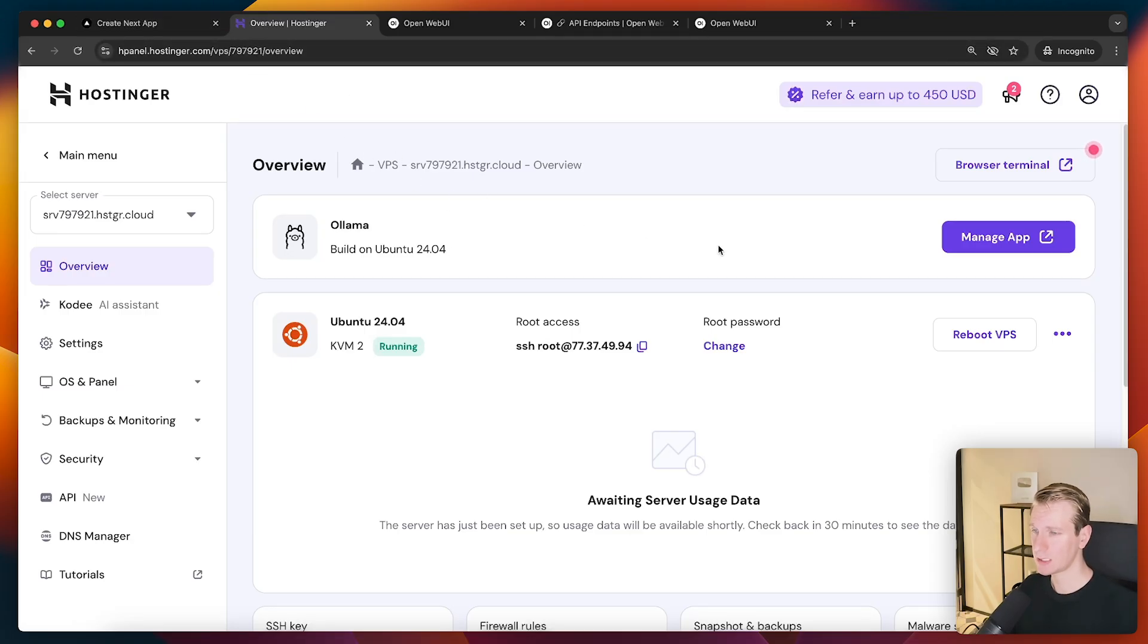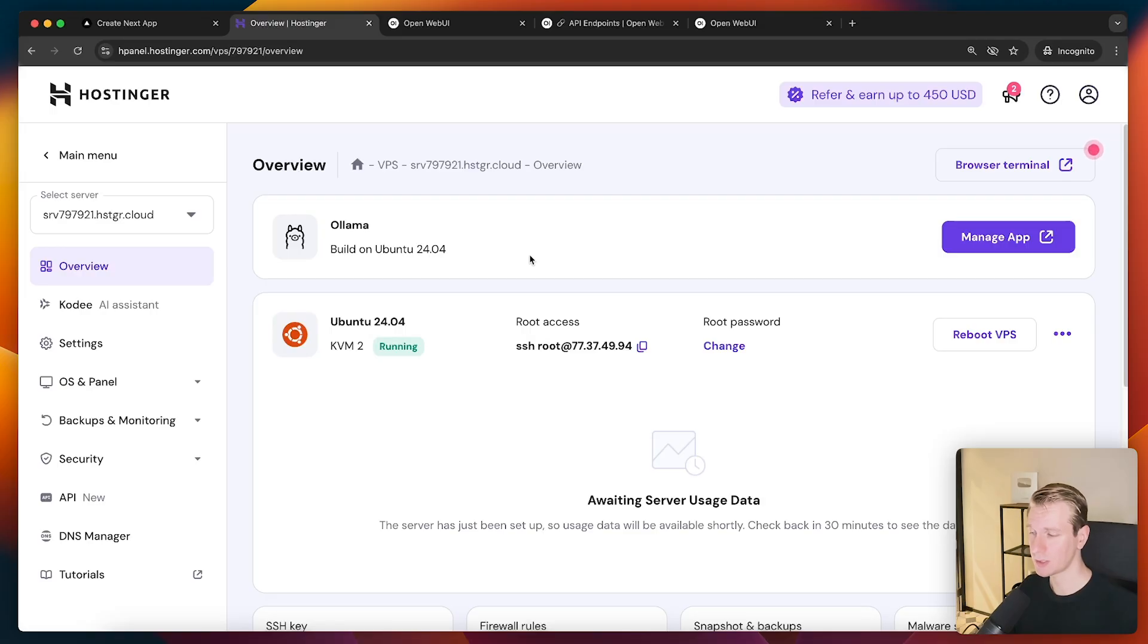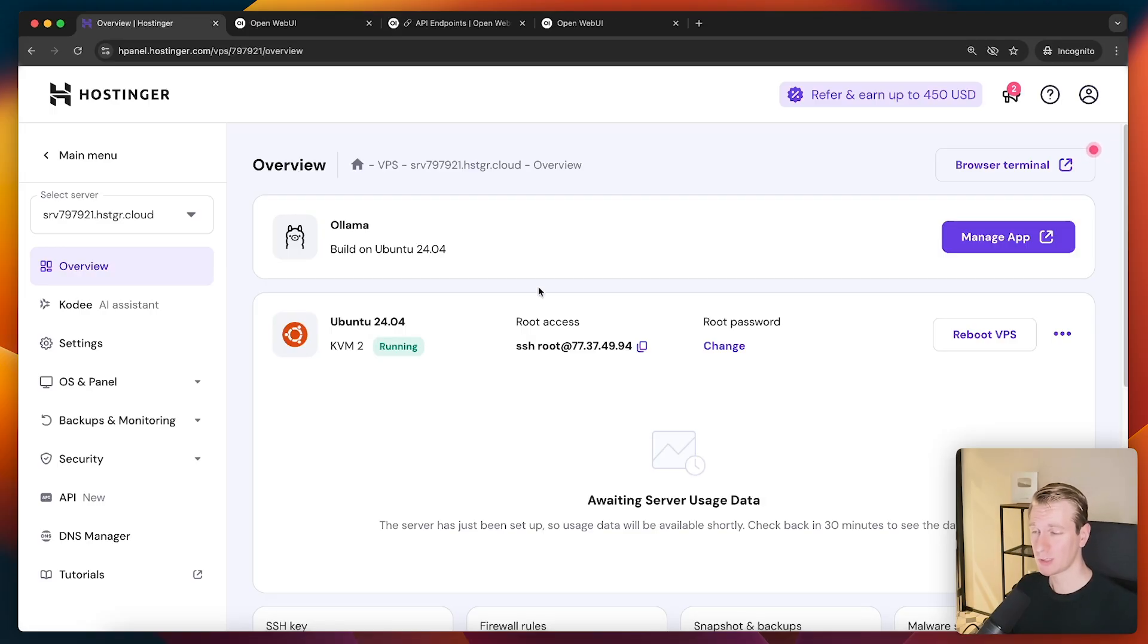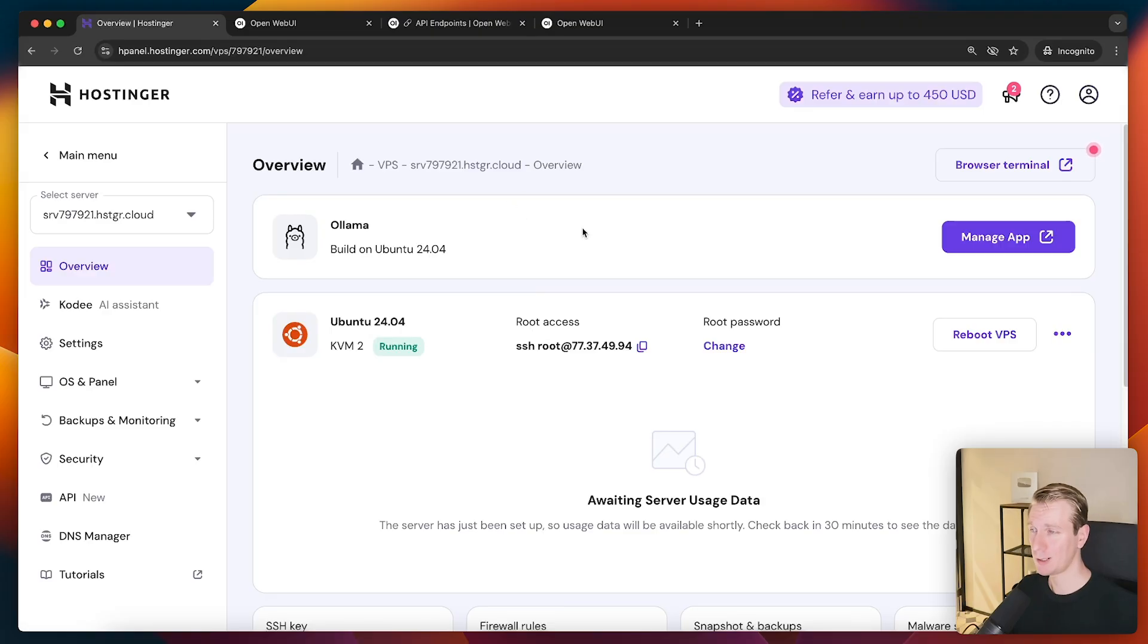And so I think this Ollama stack here on Hostinger could be a good option for self-hosting AI models. Of course, we can make it much more sophisticated. Add some access controls and security rules. I hope that you found it interesting.